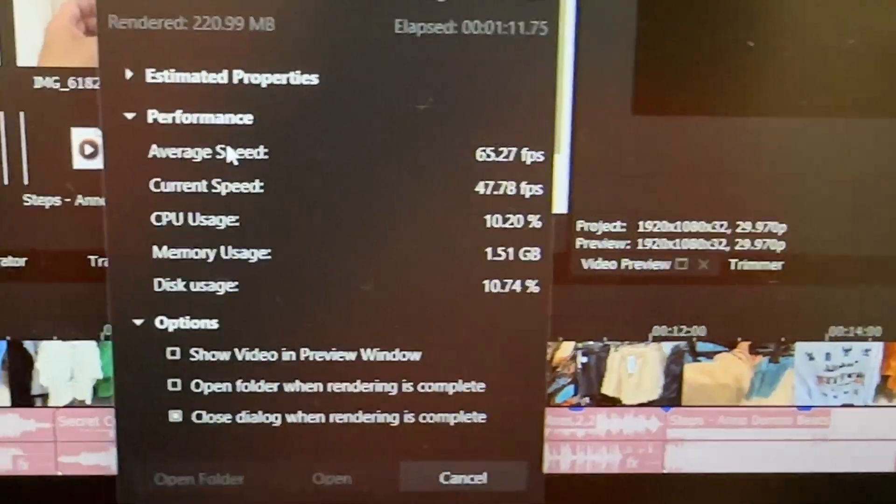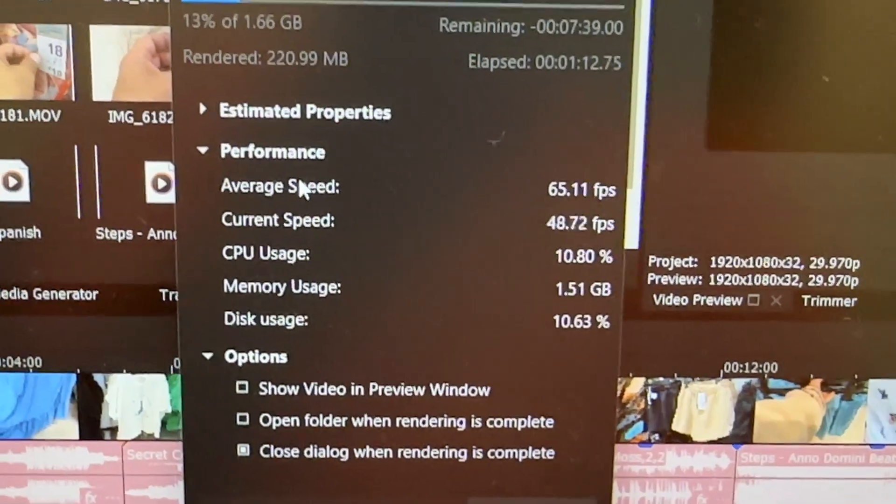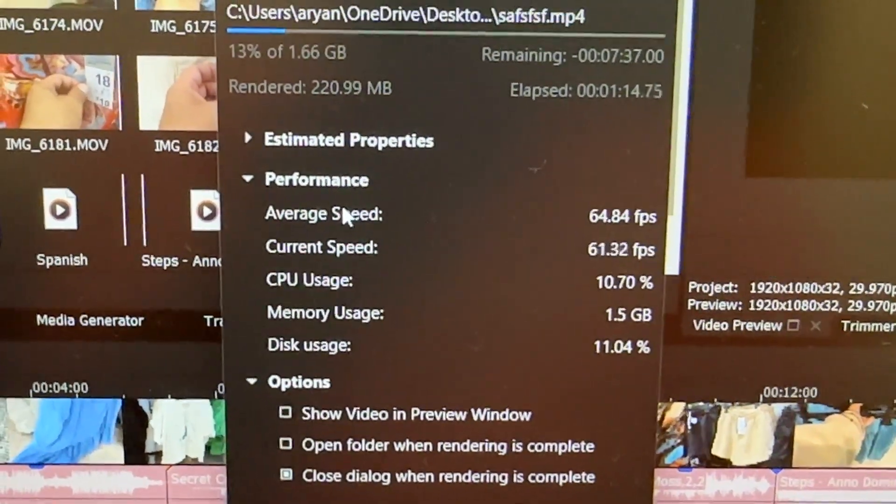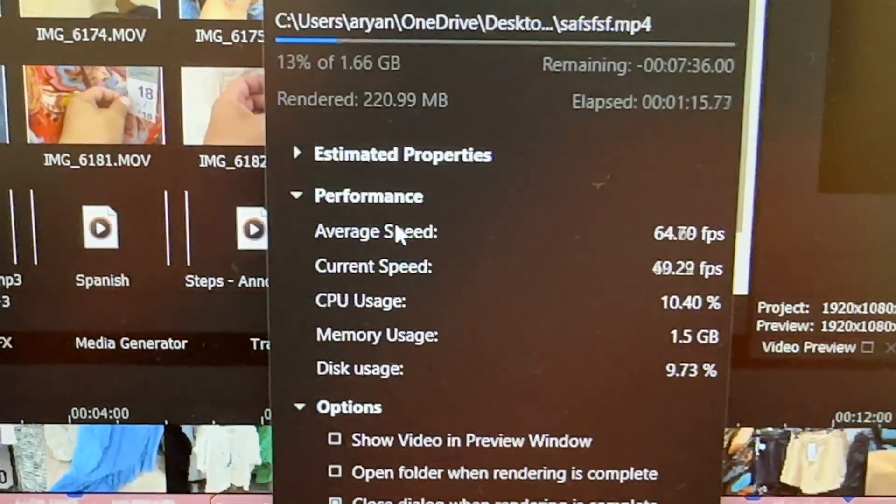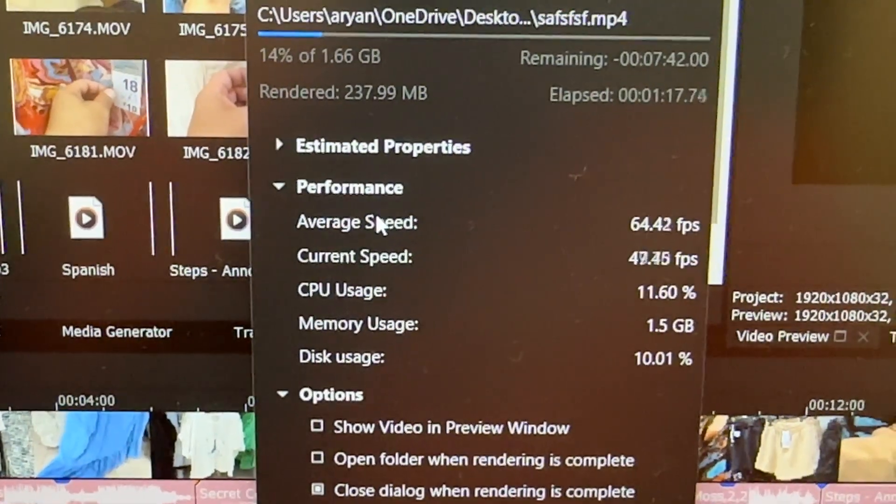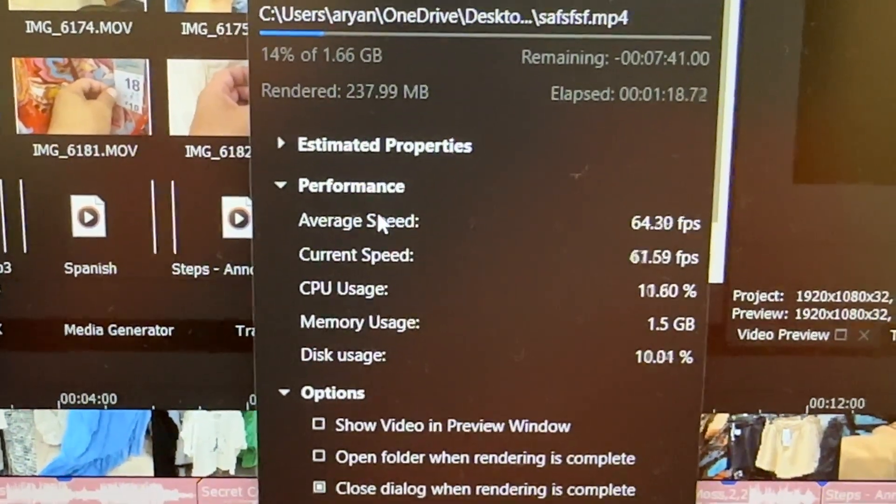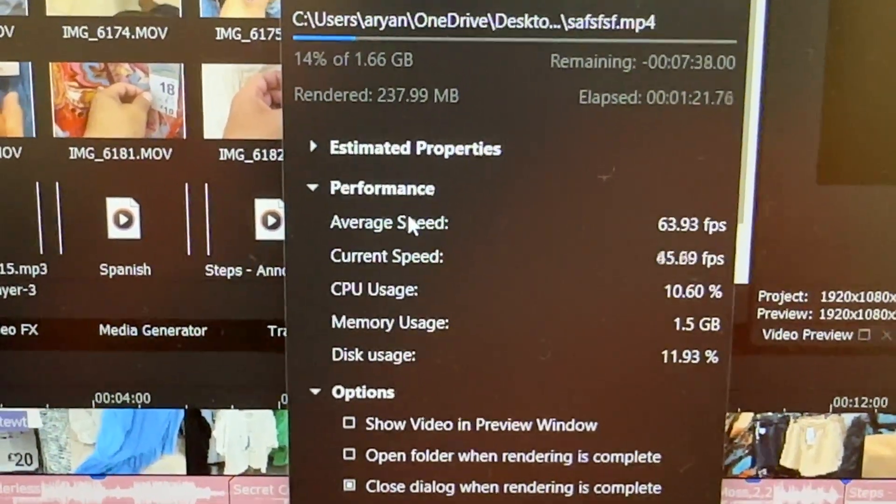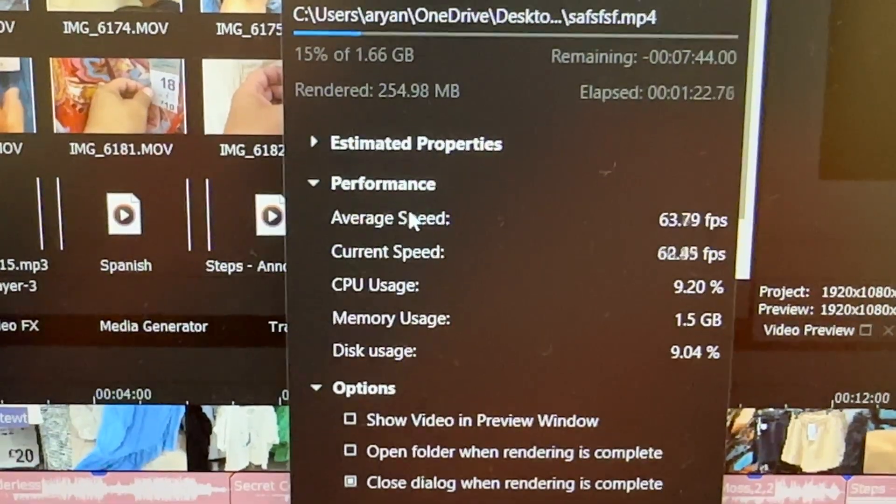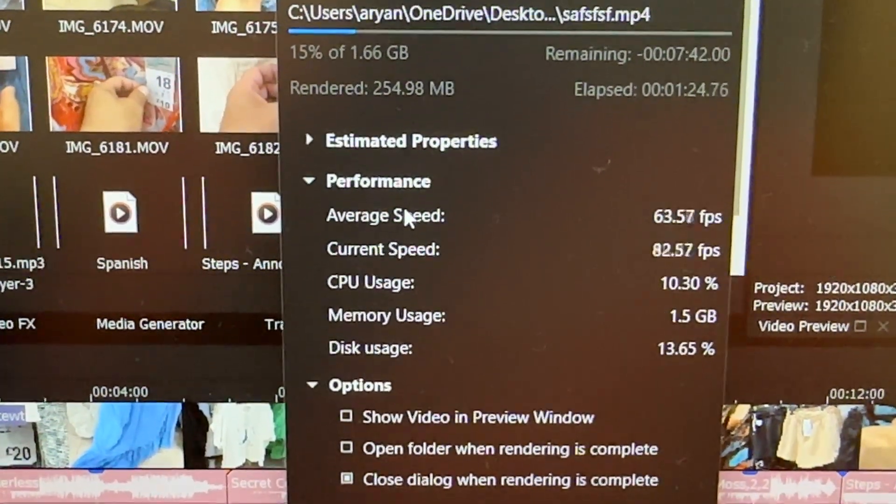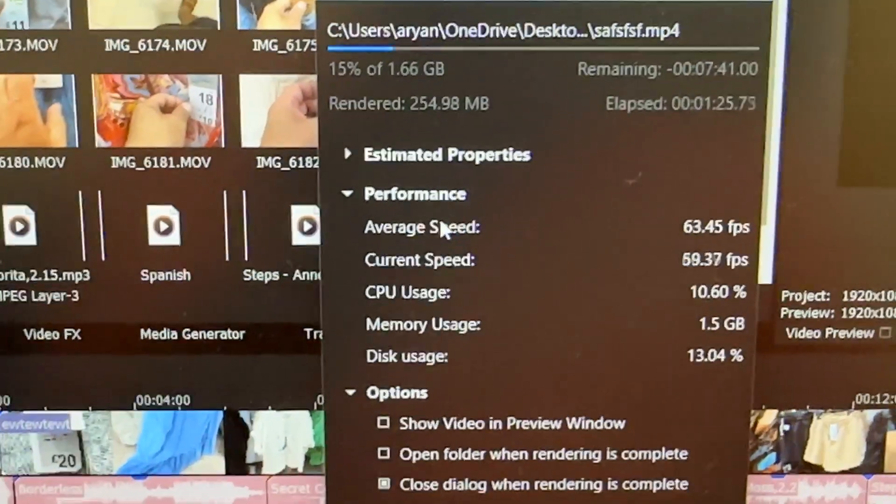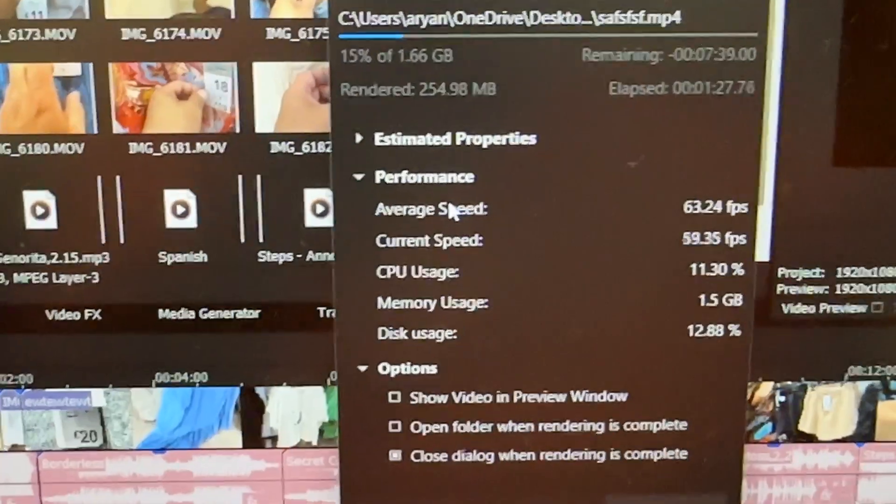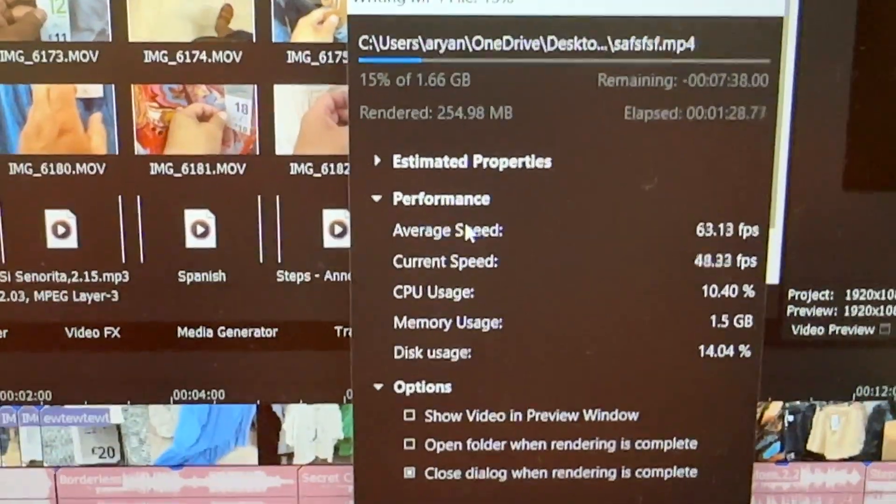When it's plugged in, it will be fast. Now it slowly goes down from 70 to 68, 67, 65, 64, 63. So if you want faster performance, faster rendering...